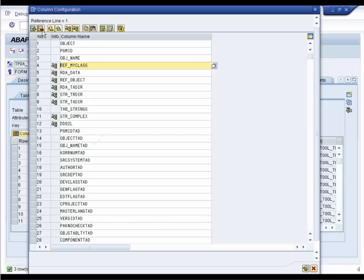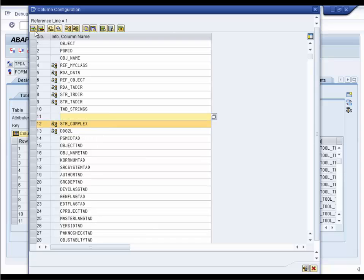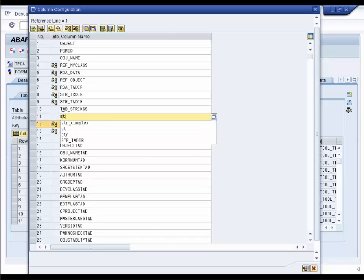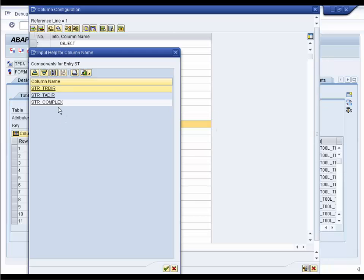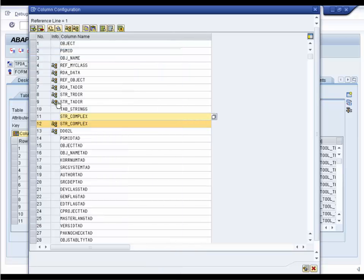Now you can easily enter the names of the columns you want to see. Just add the column, type a bit of the name and use F4 help.